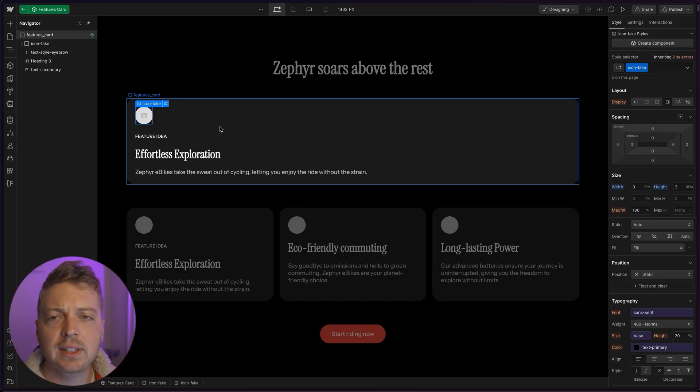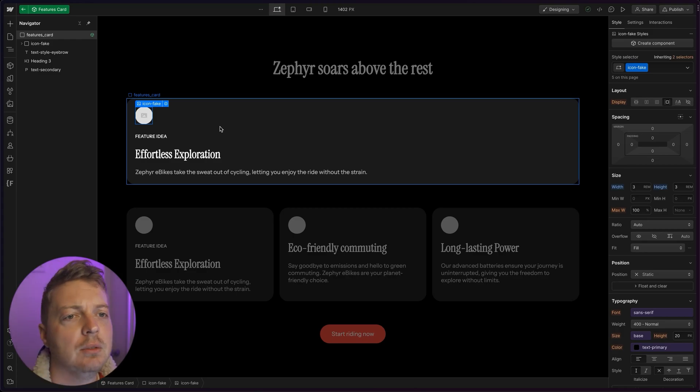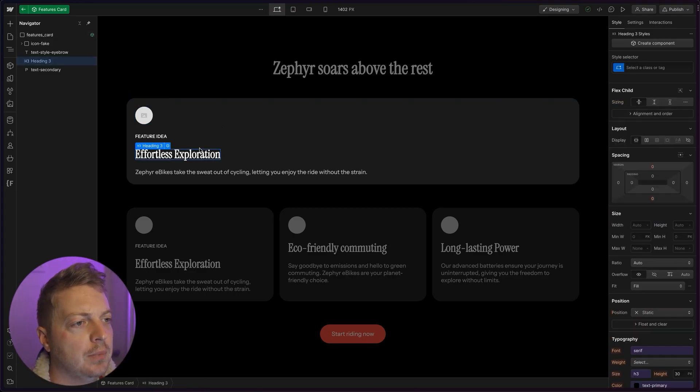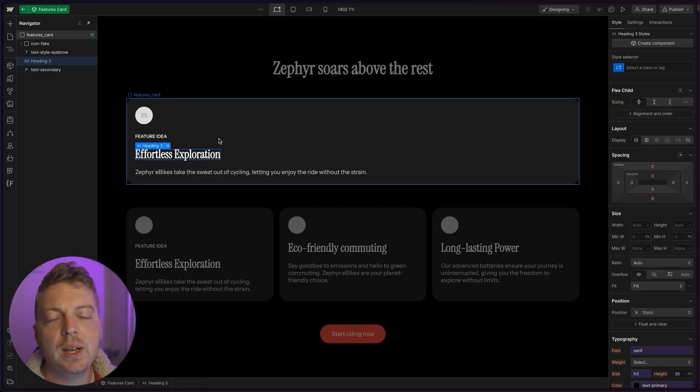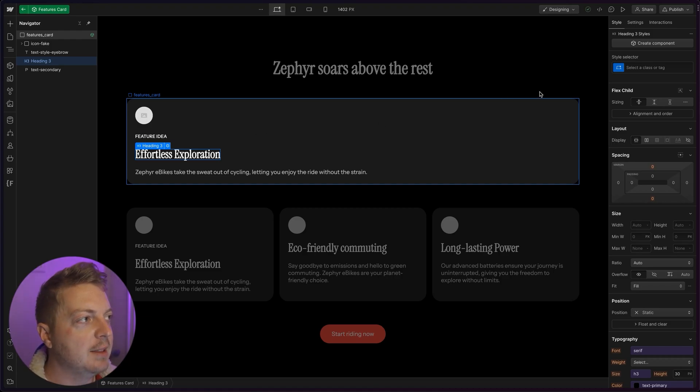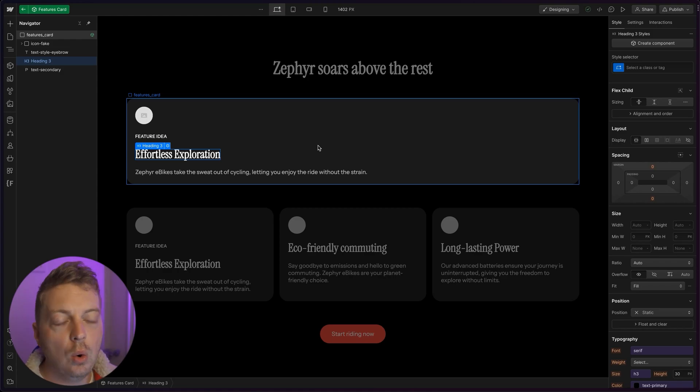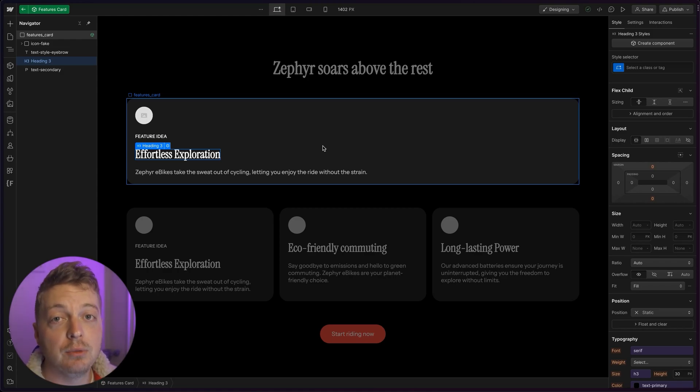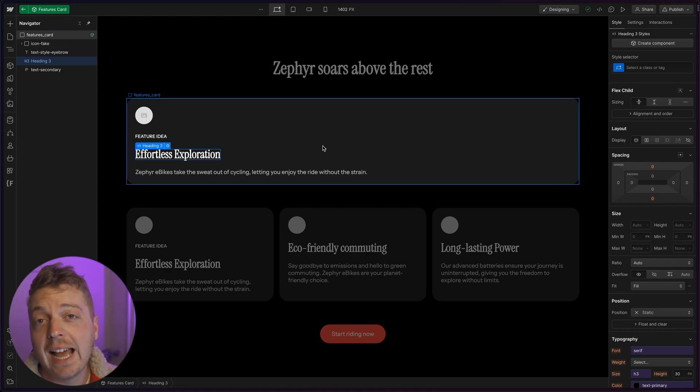We know that we're going to have a custom icon for every card. And of course, we want the heading and the paragraph to be customizable too. So let's create some custom properties for a heading first. We have two ways to do this. We can set properties on the card and then tie them to our elements. Or we can just create properties from the elements. I prefer the latter as it's less steps.